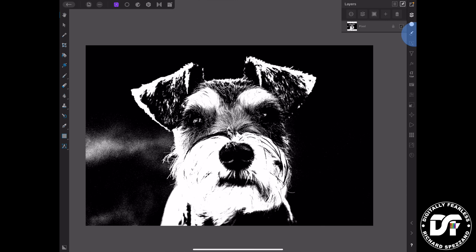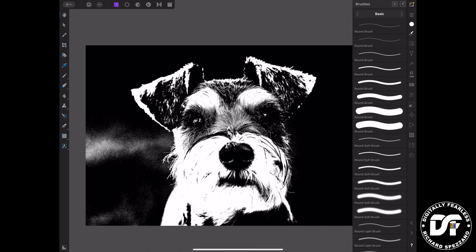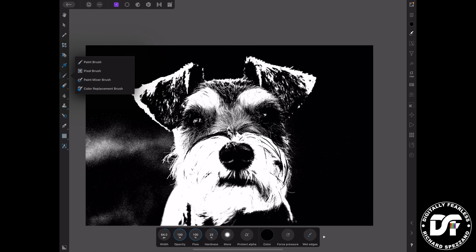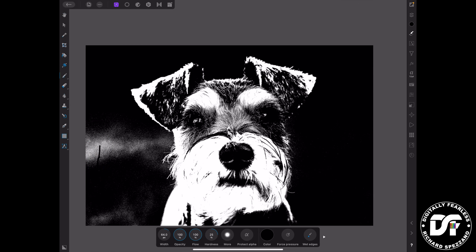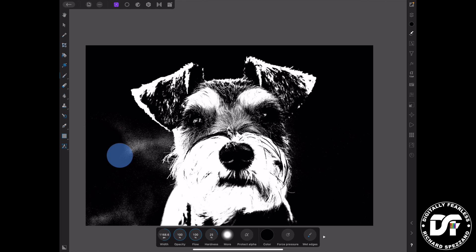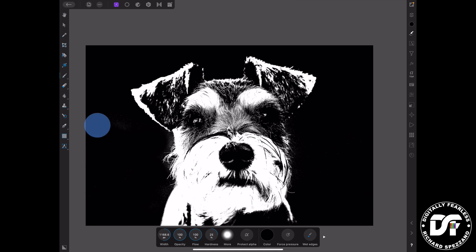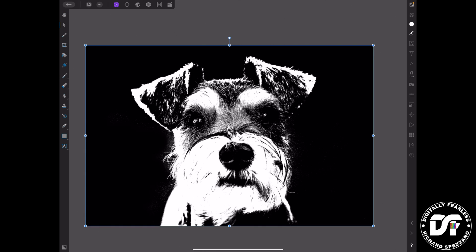I'm going to pick my paintbrushes and just pick a basic brush. With my paintbrush, I'm going to paint in black. I'll make my paintbrush really large and paint in black — I'm just going to get rid of the simple background for this one. In this particular case, I wanted to just have the dog showing, and I think that looks pretty good.